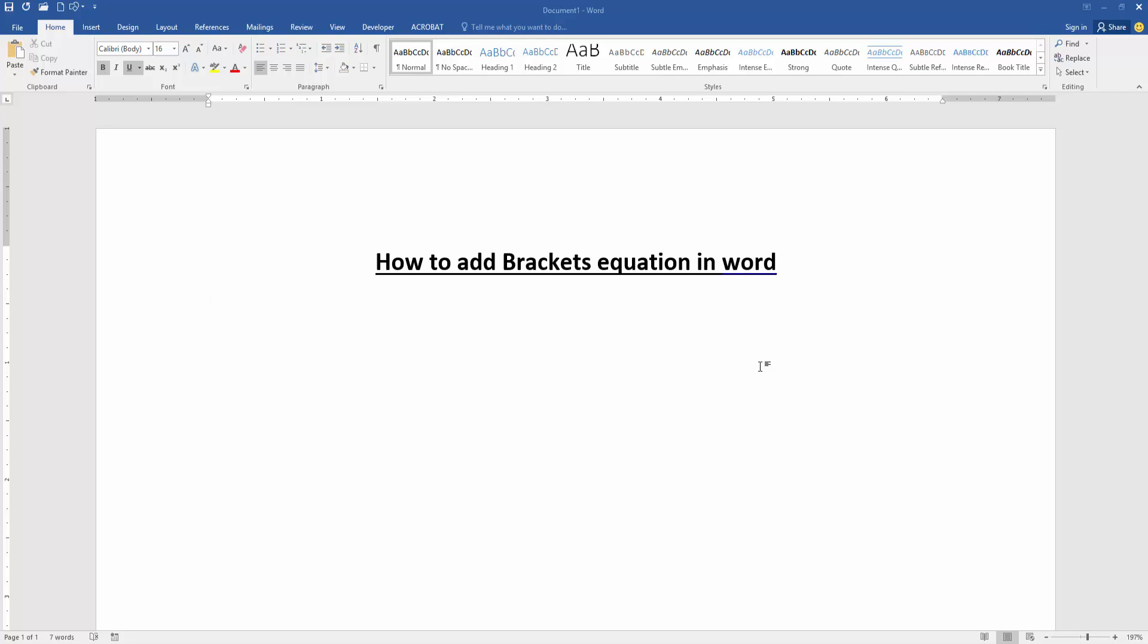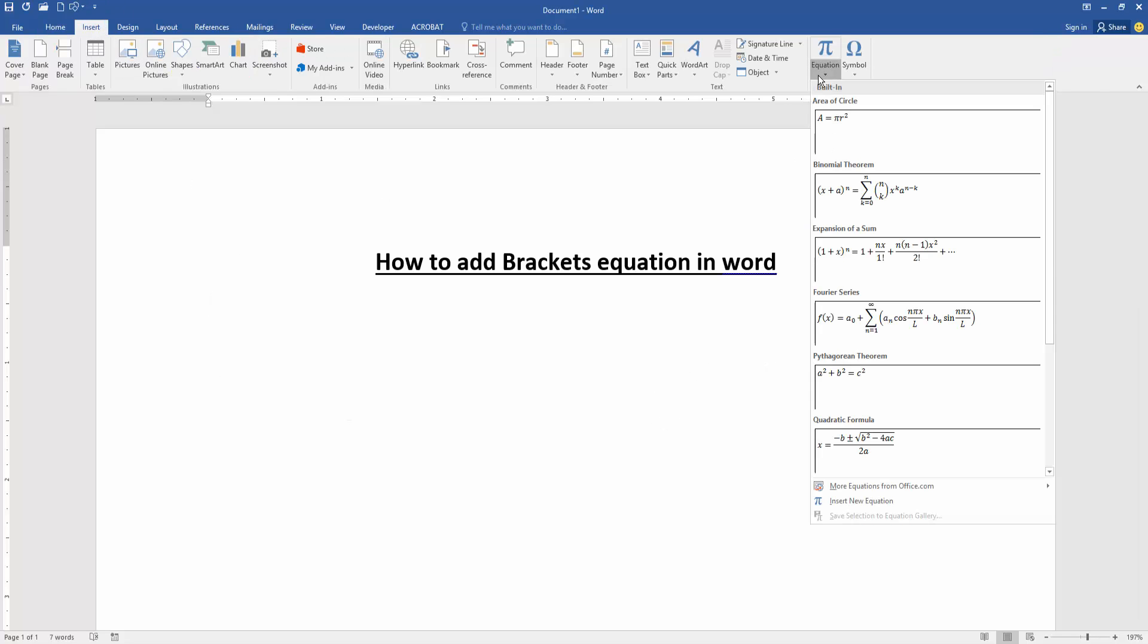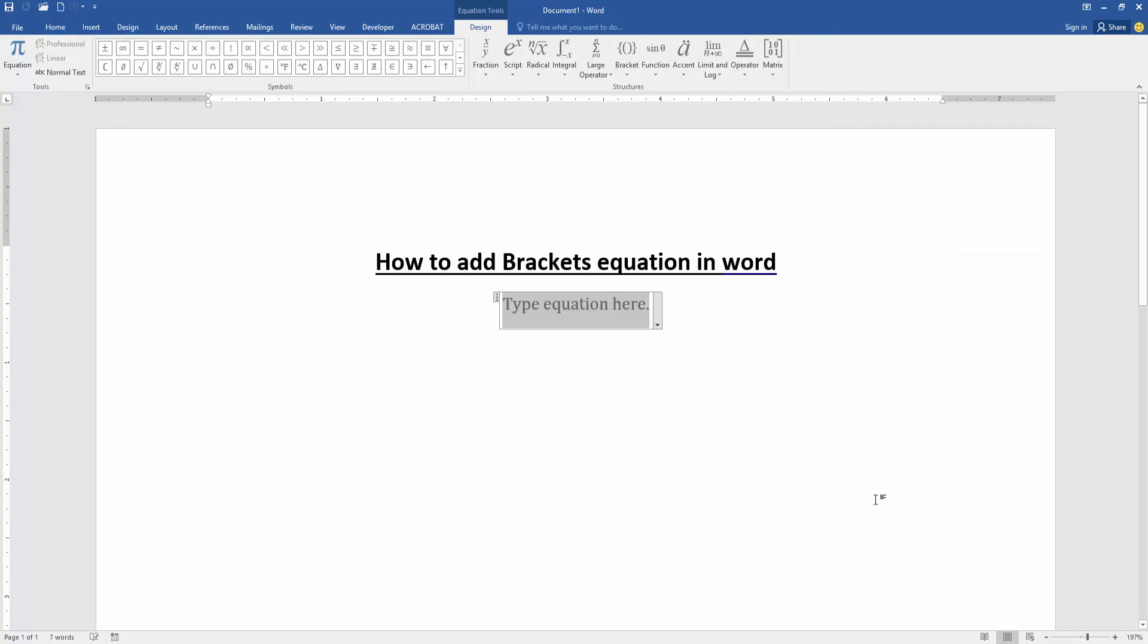Now we want to add brackets equation in this document. Go to the Insert menu, then click the Equation dropdown menu and go to Insert New Equation. Now we can see we insert a blank equation. We click the blank equation box.